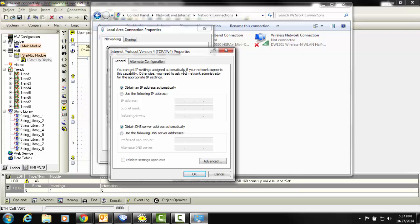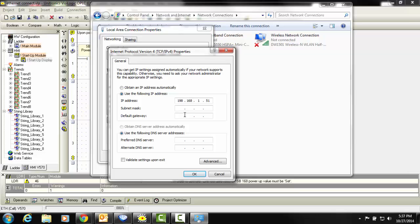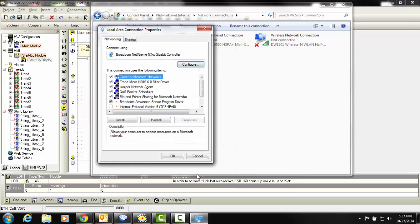Instead of obtaining an IP address automatically, we want to establish our own. We will enter the IP address that correlates to that of the controller's. If you can remember, we were using 198, 168, 150. We will enter our default gateway and hit OK to save.